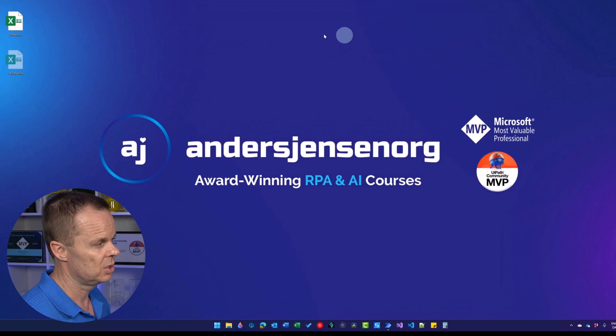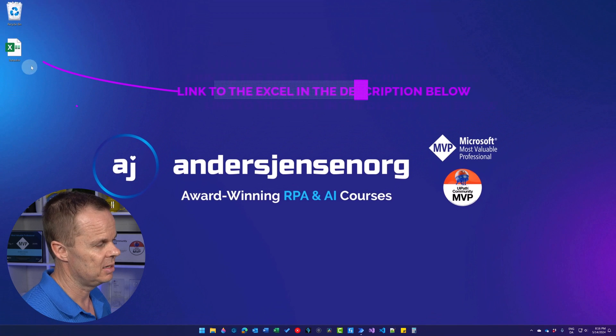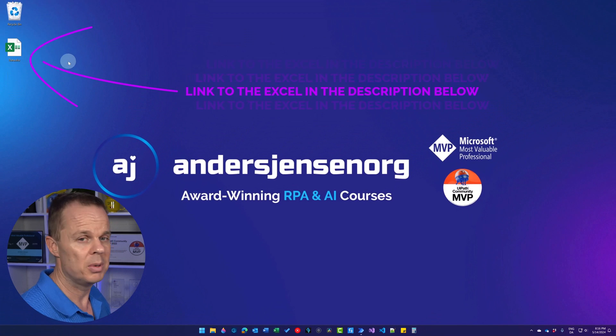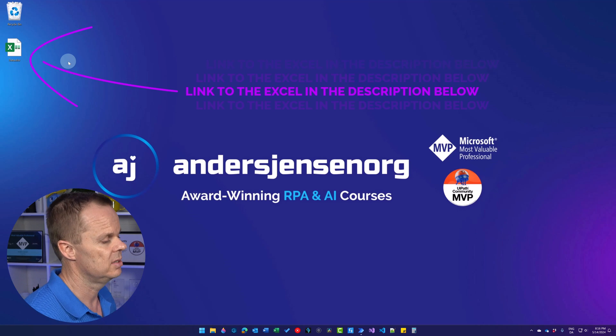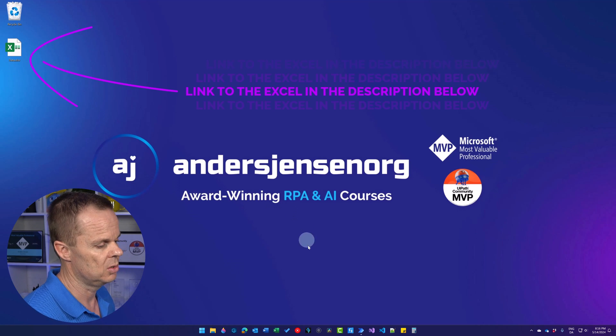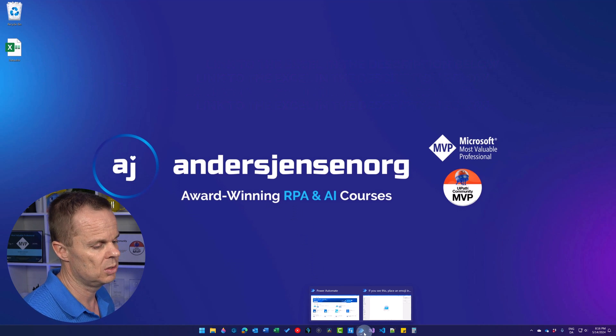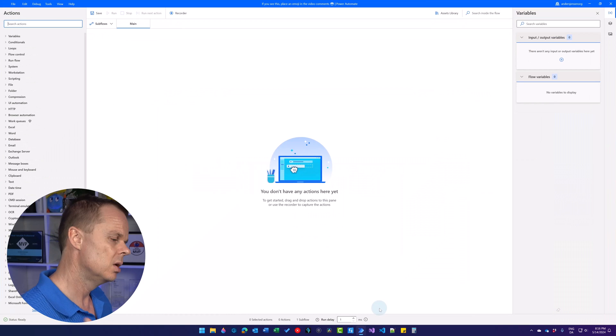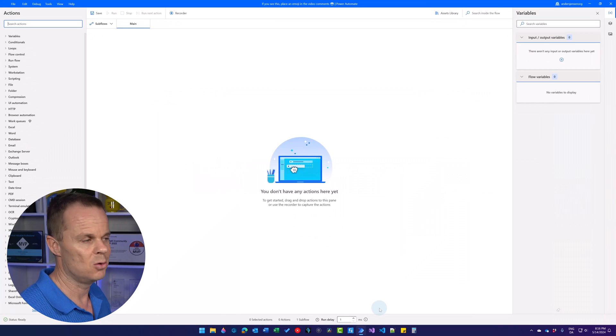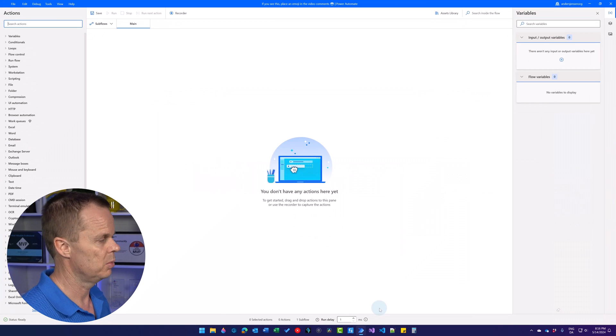Let me close it. I placed it here on my desktop, and if you want the same data, there's a link to this Excel book in the course description. Here we have Power Automate Desktop.